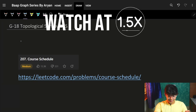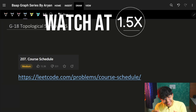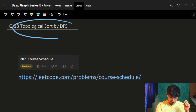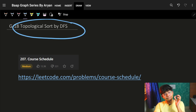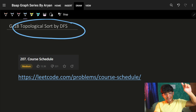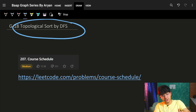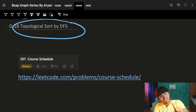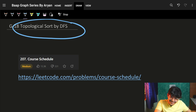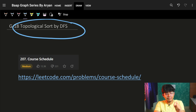Hello, hi guys, good morning. Welcome back to the next video. In this video we are going to see topological sort by using DFS. If you are just wanting to learn topological sort for the first time, just go and watch lecture 16, which was topological sort by using BFS.